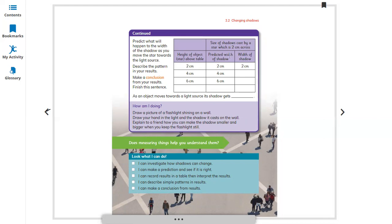Record your prediction — what do you think the width of the shadow will be — and then record the actual width of the shadow. The star is two centimeters across. Predict the width, then measure it at four centimeters height and six centimeters height. As the height increases — as the object moves toward the light source — the shadow gets bigger. As an object moves toward a light source, its shadow gets larger.